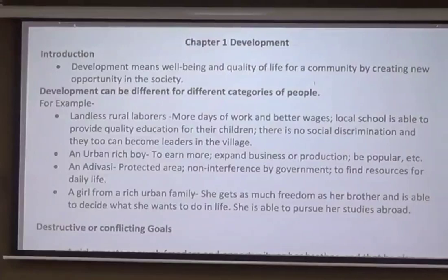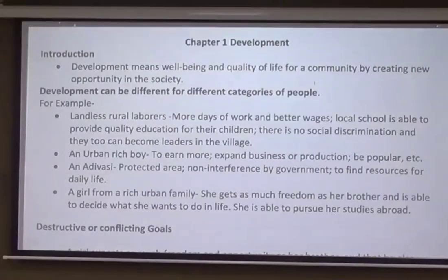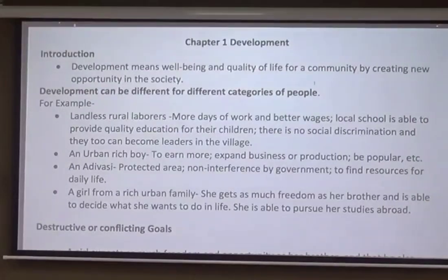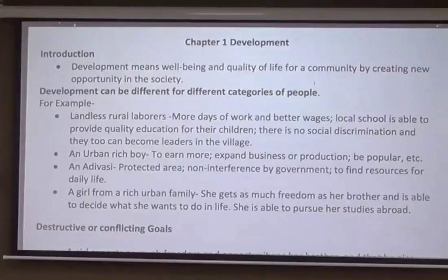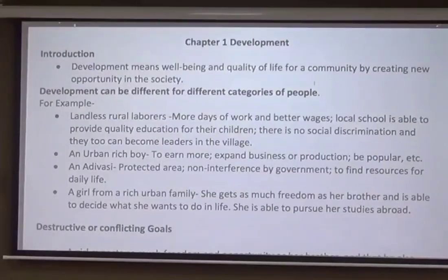For a landless labour, the developmental goal may be more days of work or better wages. A local school that is able to provide quality education for their children could also be a goal. Additionally, there should be no social discrimination, and they too should be able to become leaders in the village, improving their position in the locality they reside in.